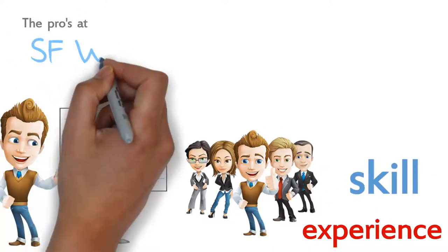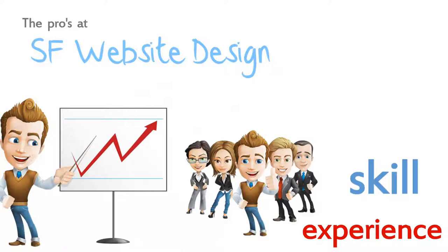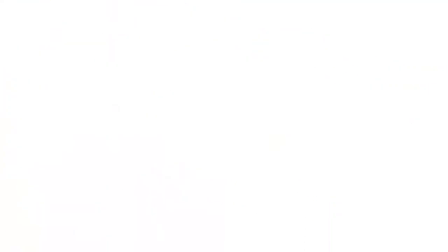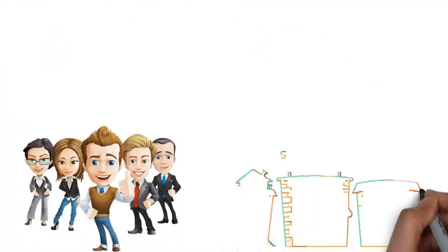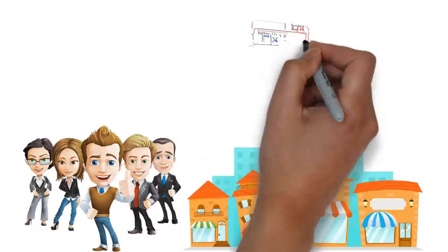The pros at SF Website Design have the cure to your website traffic problems. Let our SEO experts unleash the full power of the internet for your business like it has for so many others.